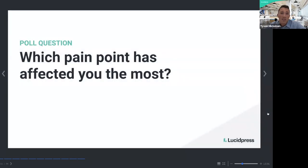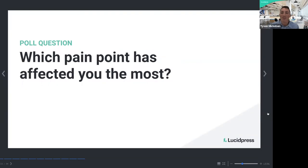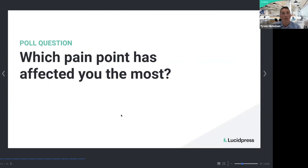We're launching our poll question about these three pain points — which has affected you the most? Is it that your small team has a lot to do and manage, questions about templates, or questions about how to keep content on brand? Looks like it's pretty split between keeping content on brand and small team size. Templates came in at 22%. Pretty cool to know we all have different pain points affecting us.